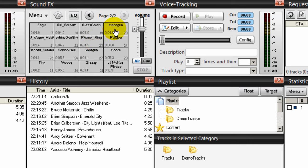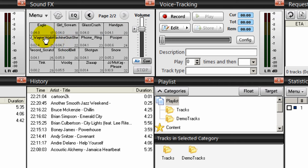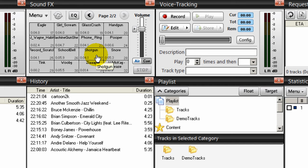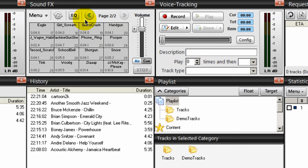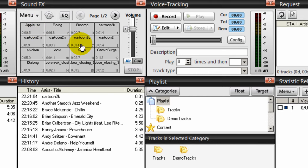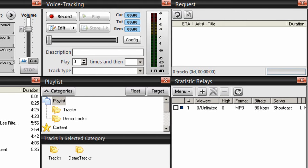For example, you have a handgun. You have a girl screaming. Glass crashing. A shotgun. And you can go to several pages of sound effects here that you can use.